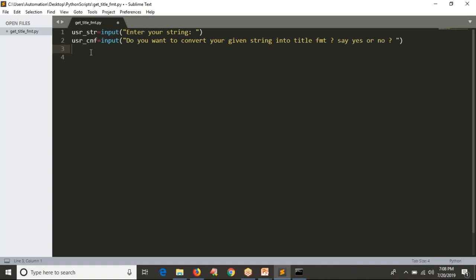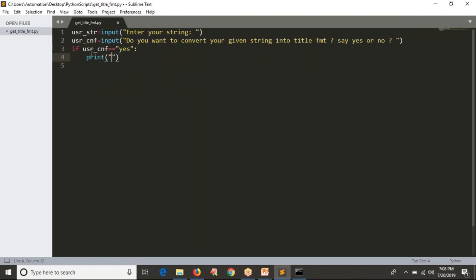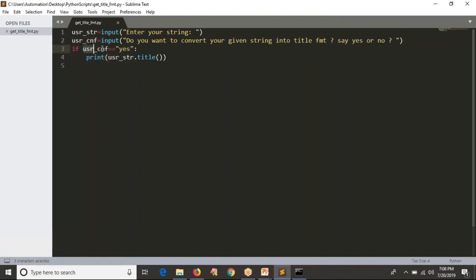Now I am checking with an if condition: if user_confirmation equals 'yes', then only I want to execute the title format line. If user says yes, this condition becomes true because the user is entering 'yes' and that value is stored into user_confirmation. Now we are checking whether user_confirmation and the string 'yes' are equal. If user entered yes, they are definitely equal, and the if allows Python to execute that line.